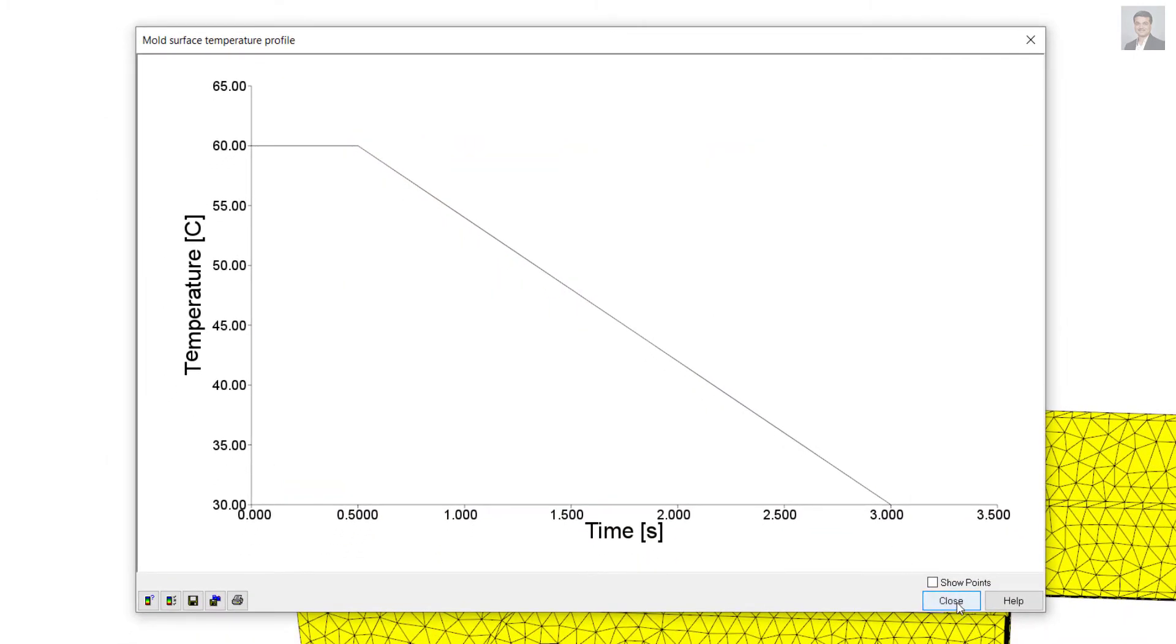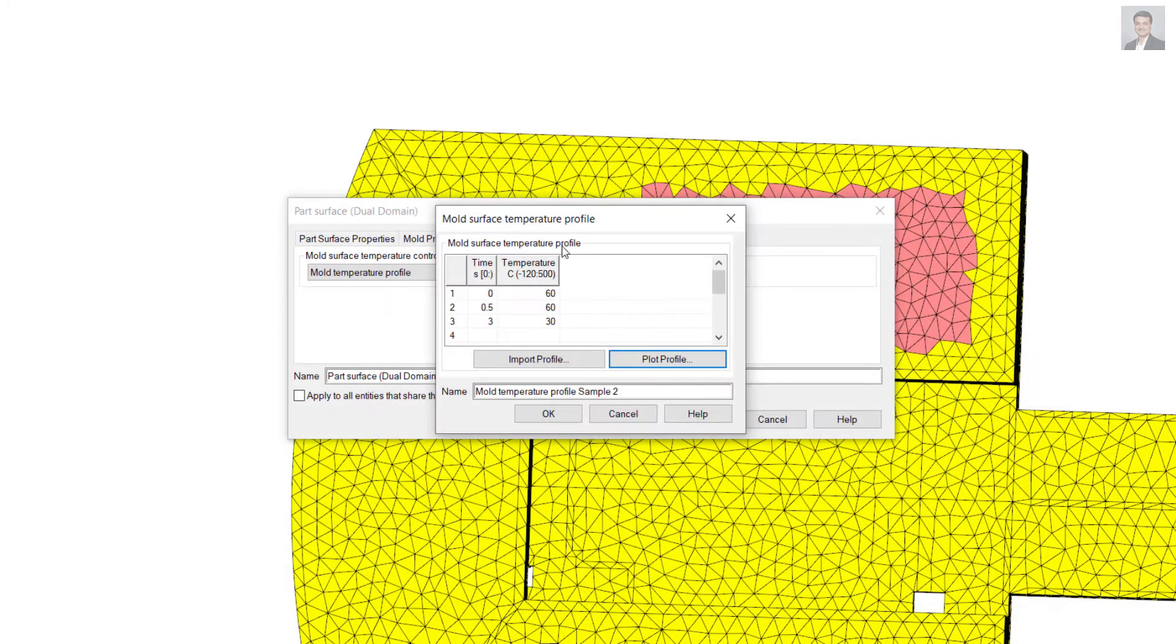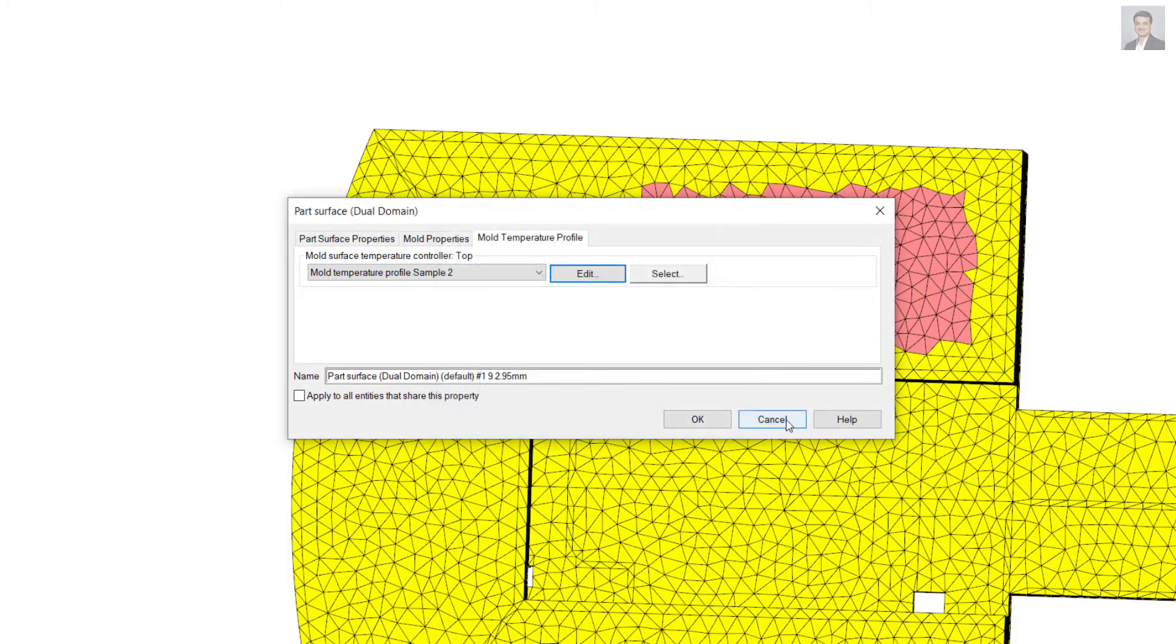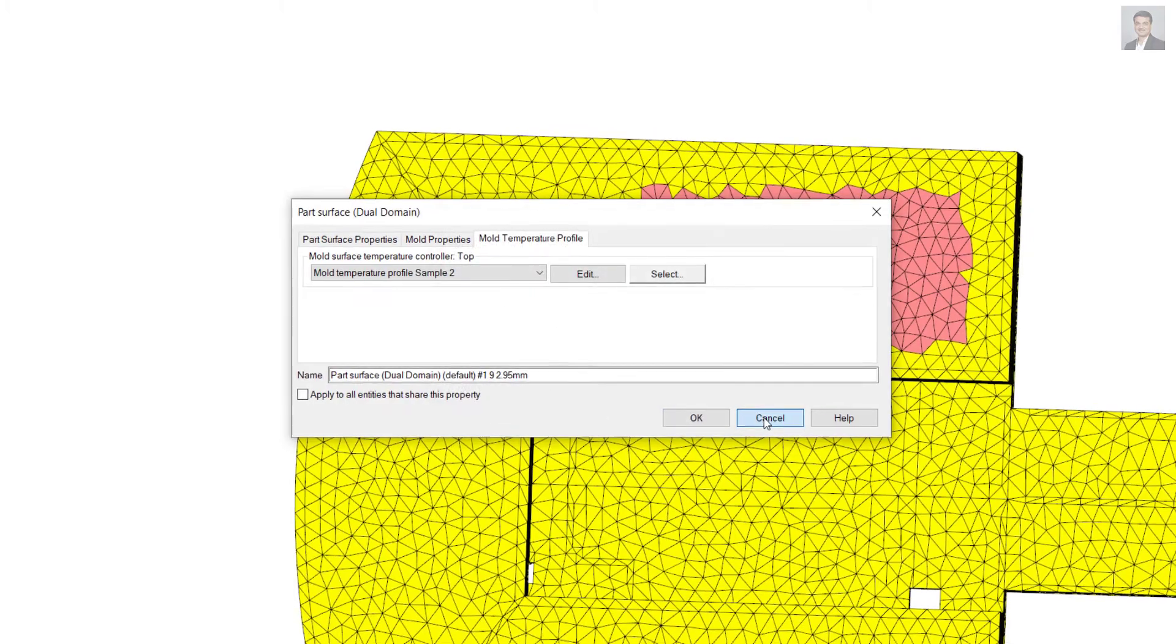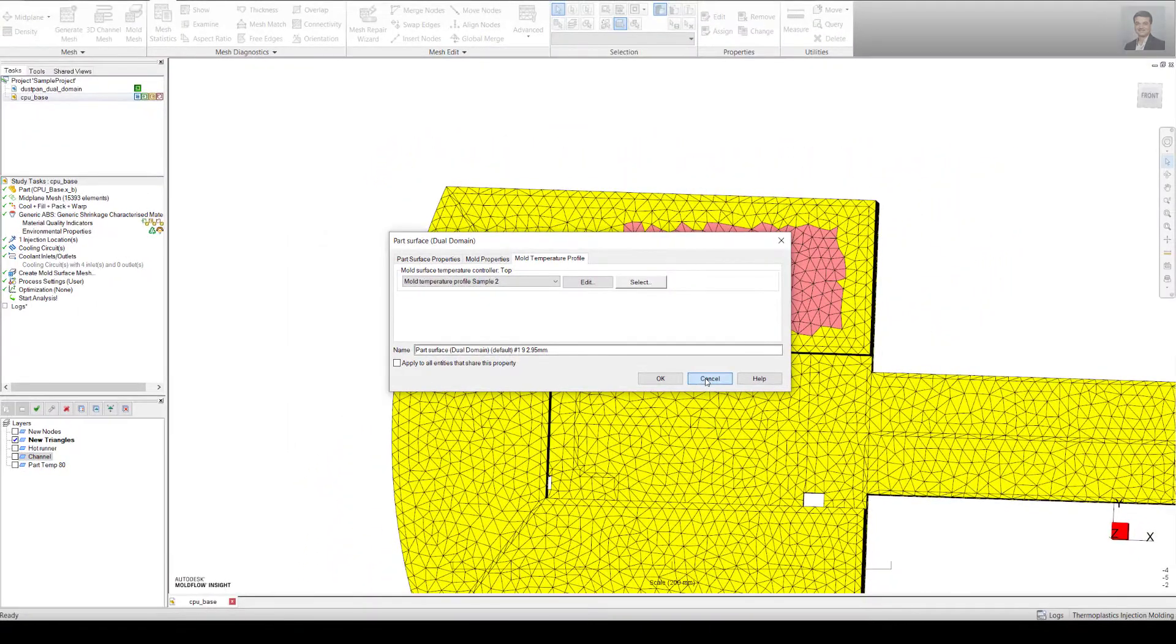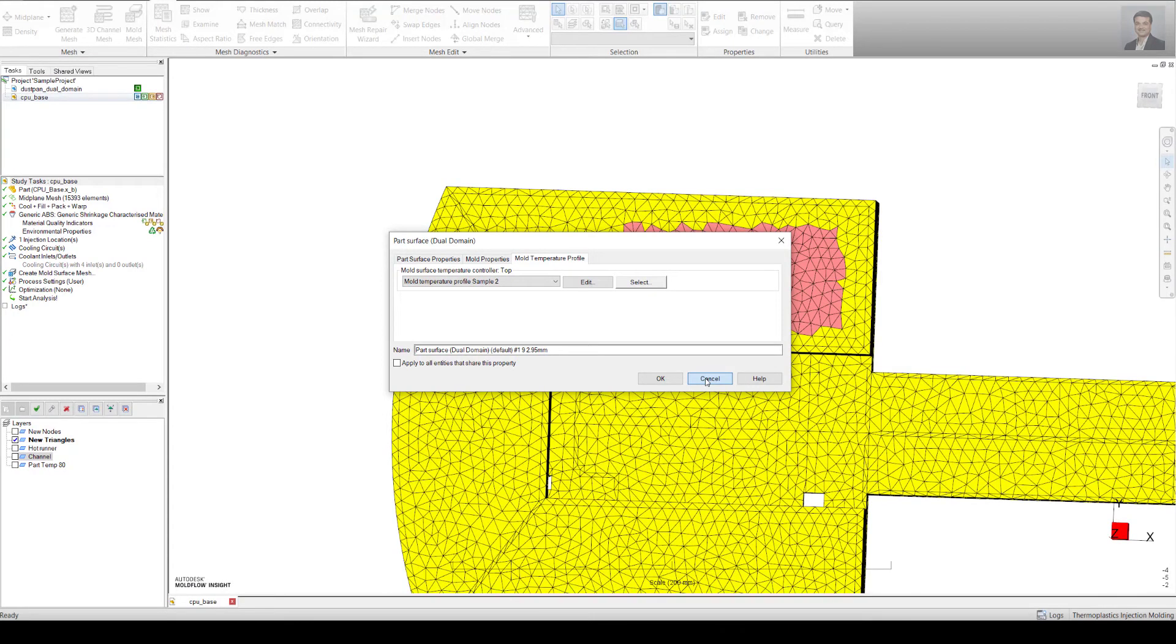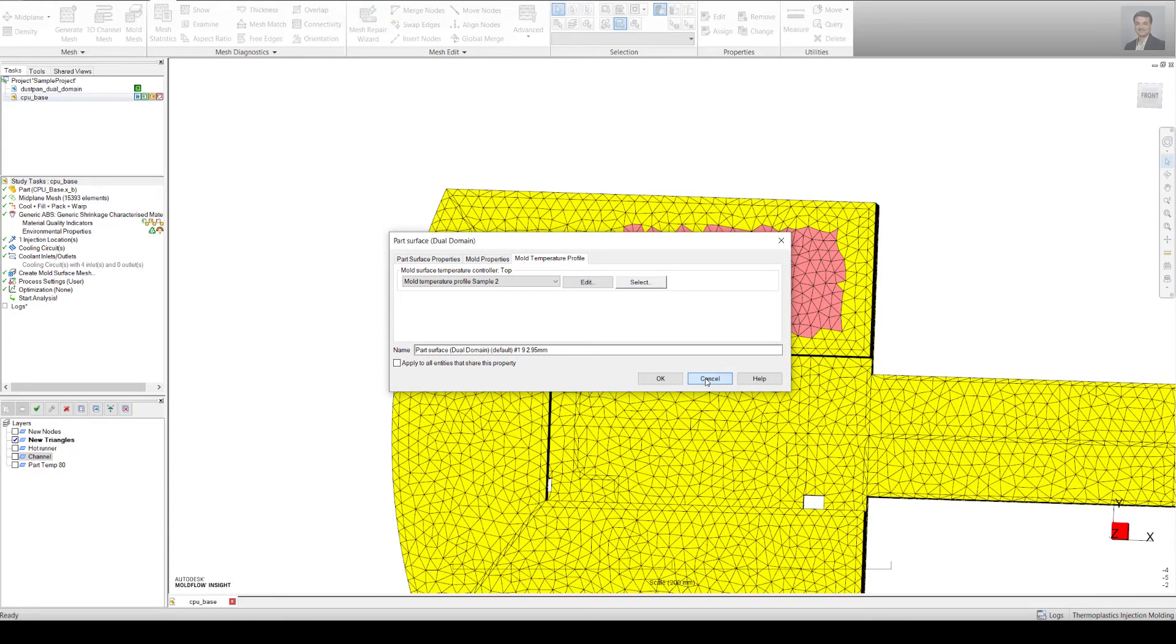I can plot it and you can see that's plotted. You can keep it uniform or you can put it in a profile. This is the best way to try it instead of putting the cooling lines or inserts and see how it impacts your hot spots and the warpage as well.